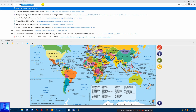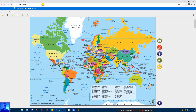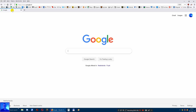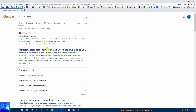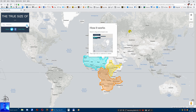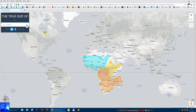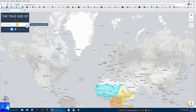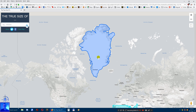The website is called The True Size Of - let me Google it. Yes, here we are. This is a website where you can compare countries with each other. It's really simple - you just type in a country. Let's type in Greenland and hit enter, so it selects Greenland.